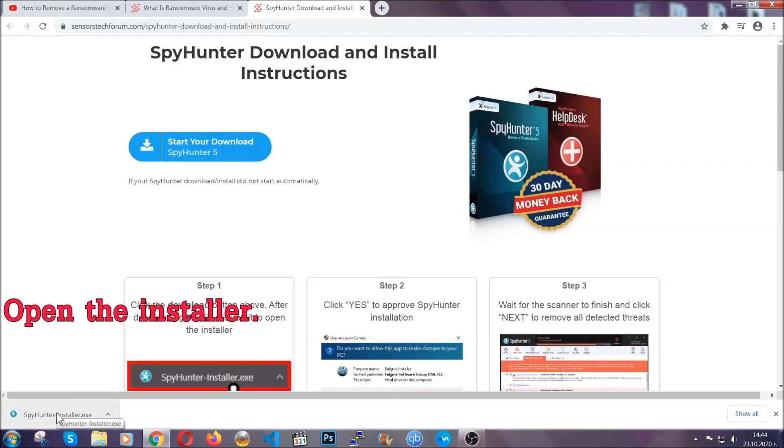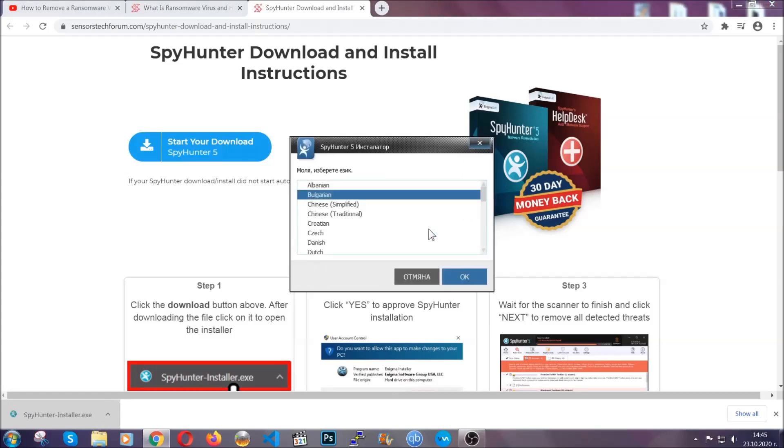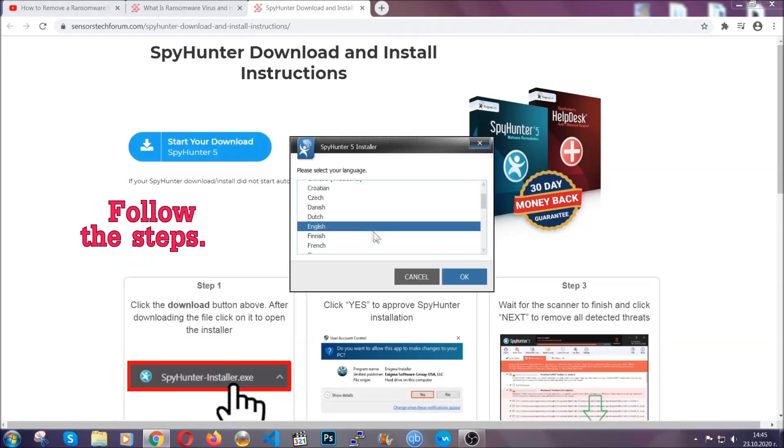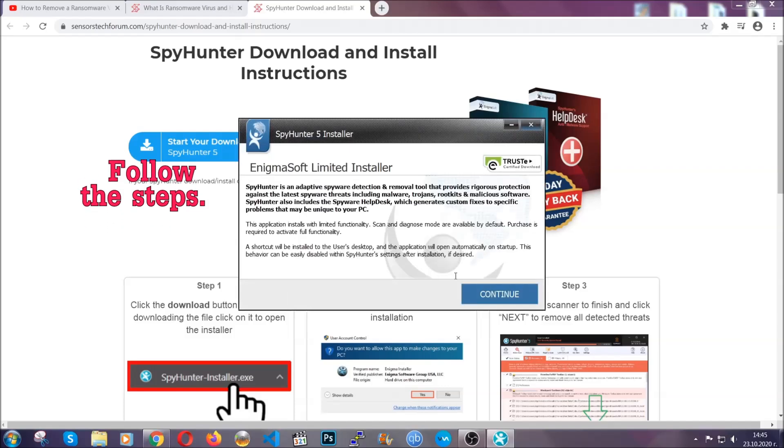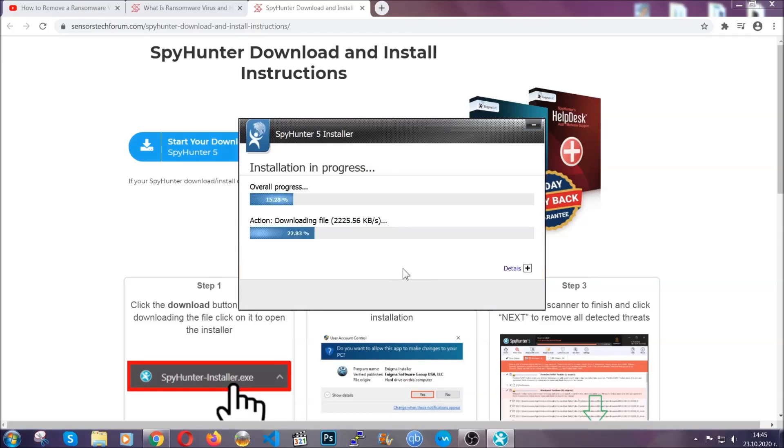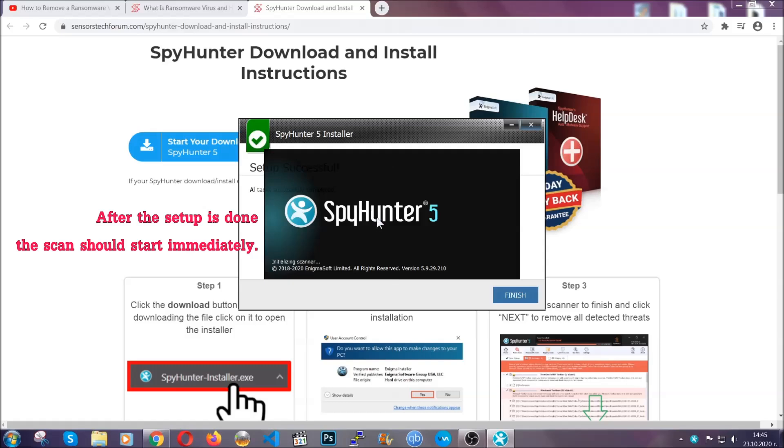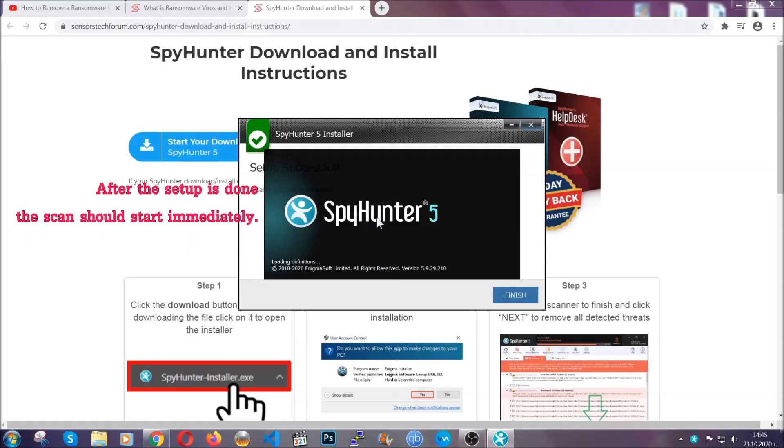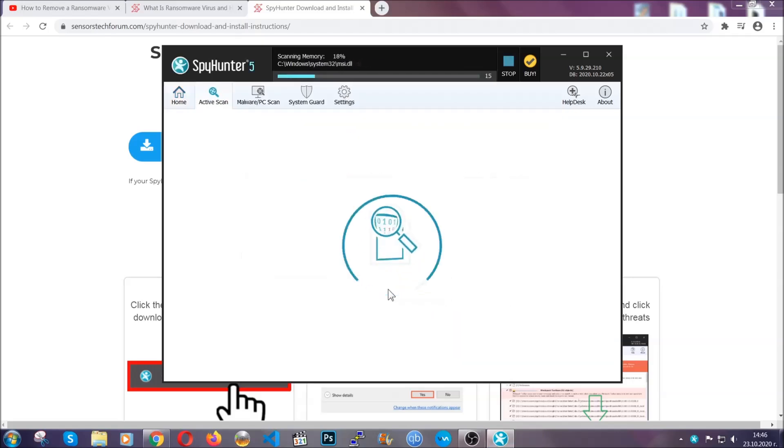When it's done, simply open the installer. It's going to take you through a language and installation steps process. Simply follow those steps, agree with the license terms, and then click accept and install. Installation should take about a couple of minutes time, and after that when the setup is done and you click finish, the scan should start automatically.